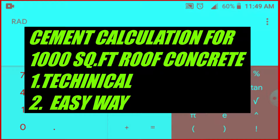This video will cover two methods. If you are an engineer or a site engineer, or if you are a client, this video will explain the cement calculation. We will have two methods covered here.